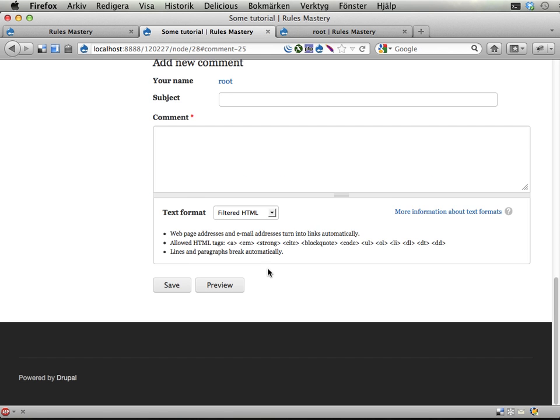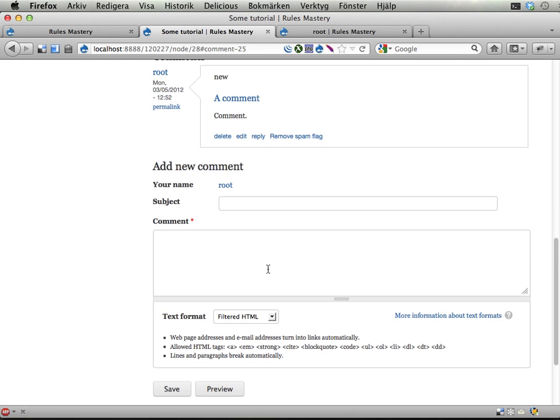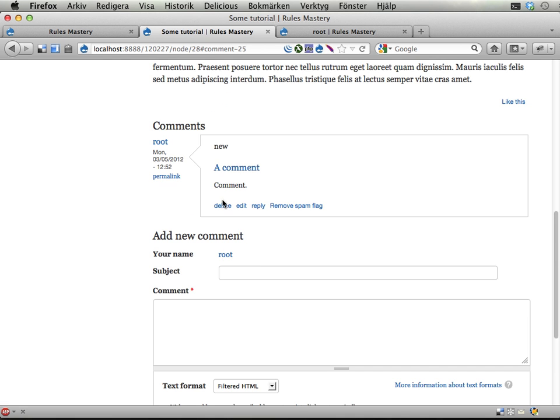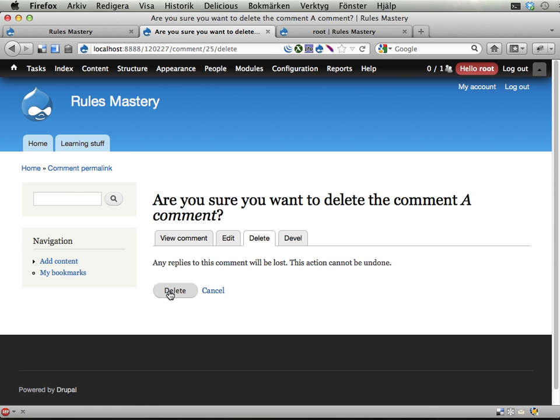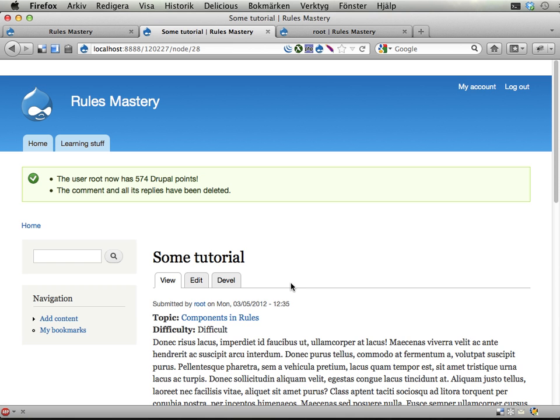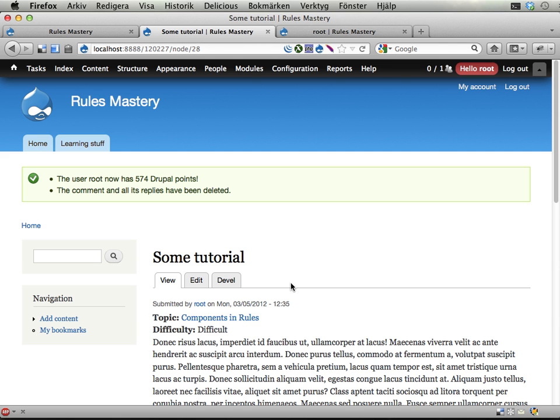And if I delete this comment, delete, me and everyone else who have marked this as spam should have one Drupal point, and now I have 574.